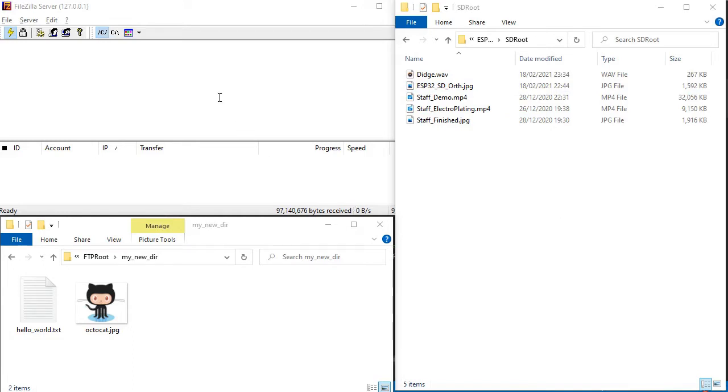We've also got our FileZilla server setup as shown in the link in the top right with a user account linked to the directory shown at the bottom.